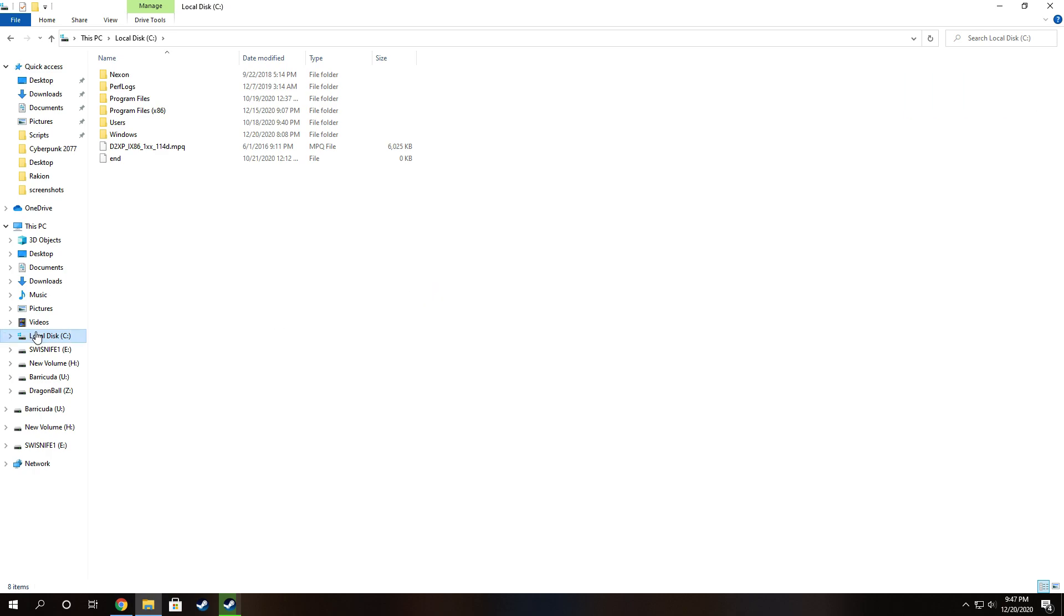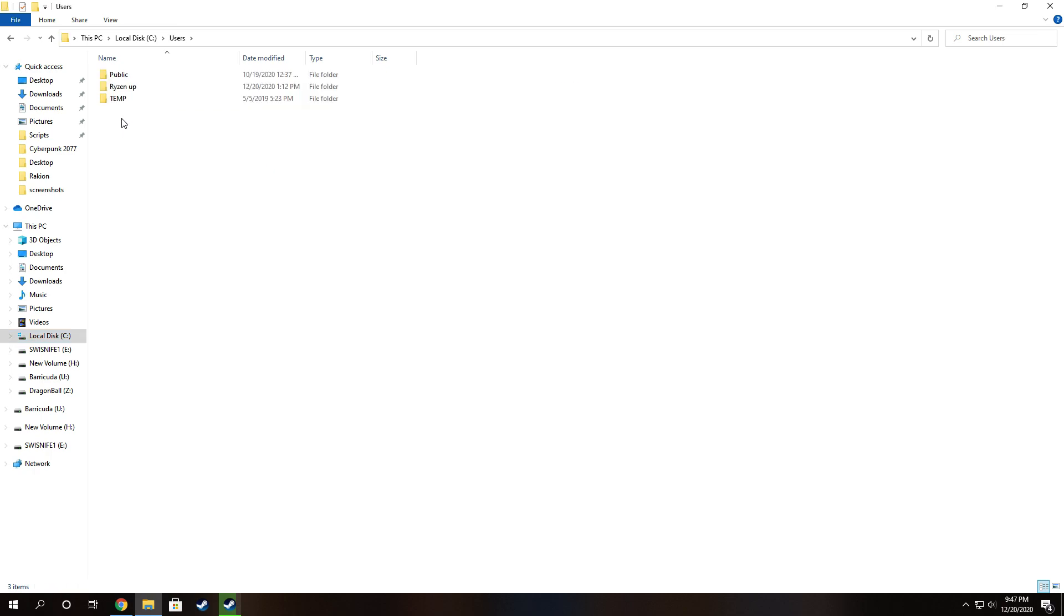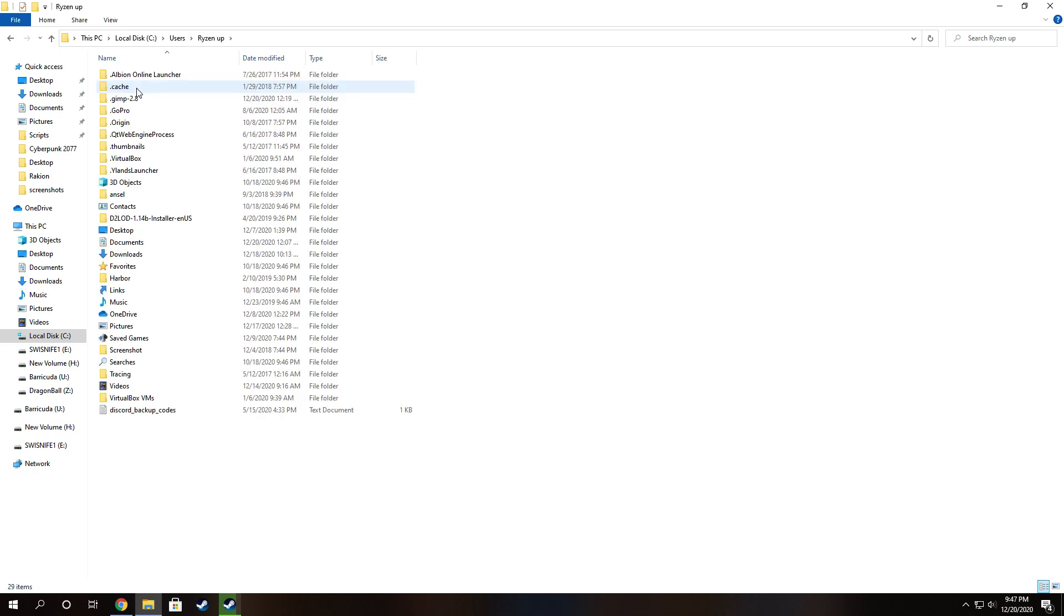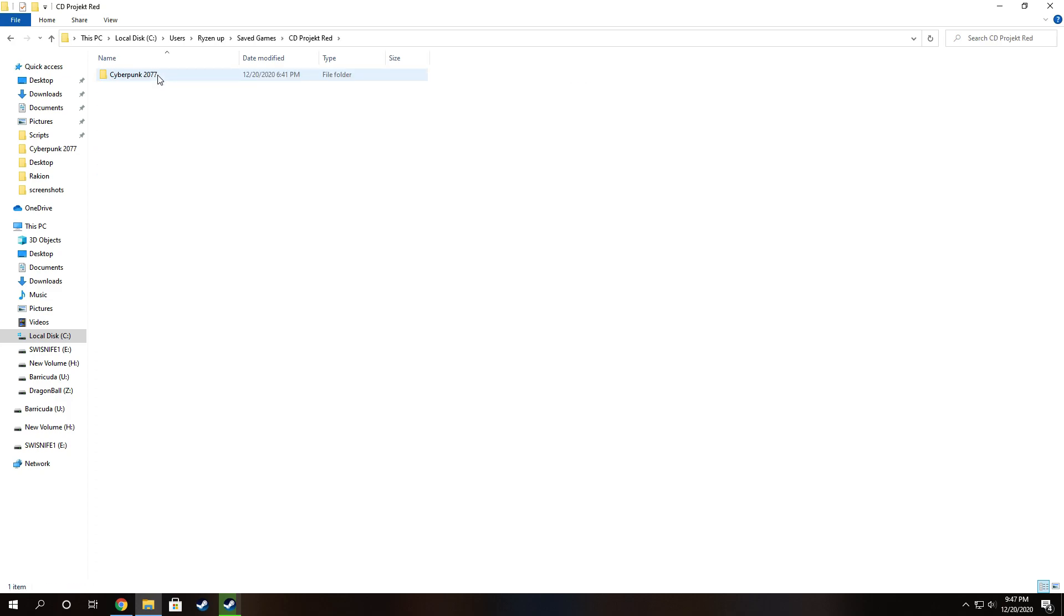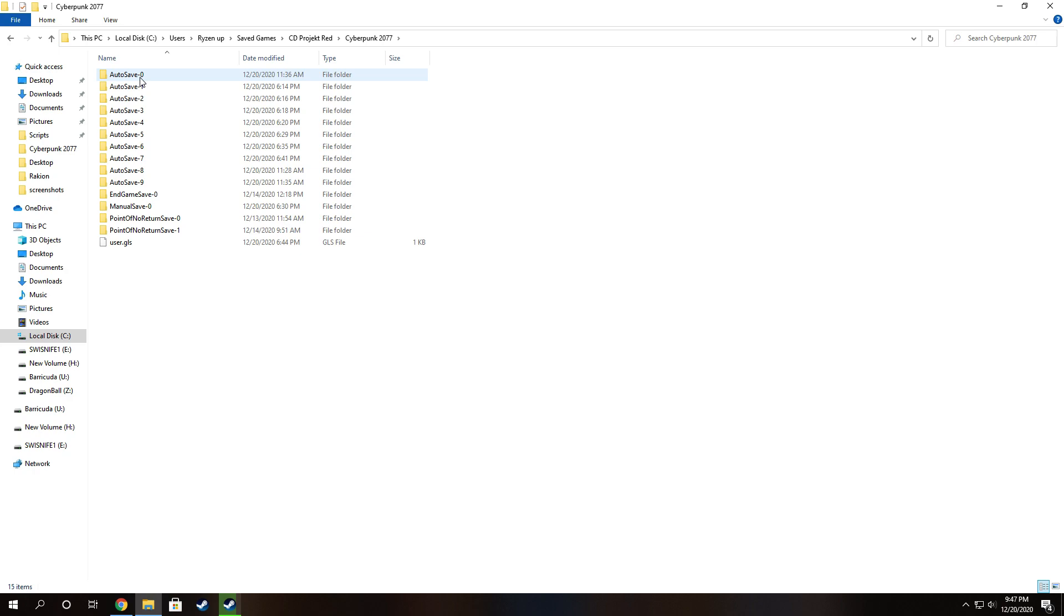So what you're going to do is go to the local disk C, which is your C drive. Go to users, go to whatever you've named your PC. Mine's named Ryzen Up because I have a Ryzen processor. Now go down to saved games, and go to CD Projekt Red, Cyberpunk 2077.